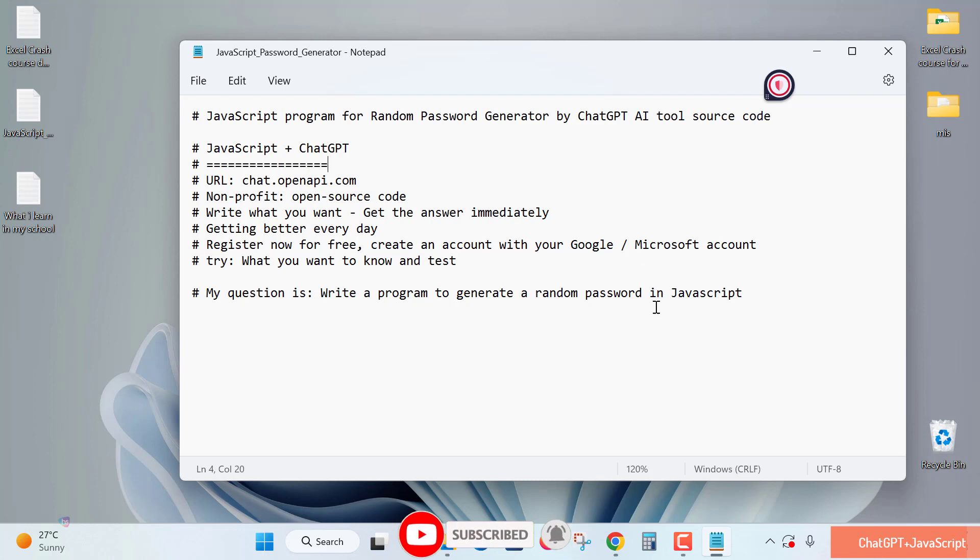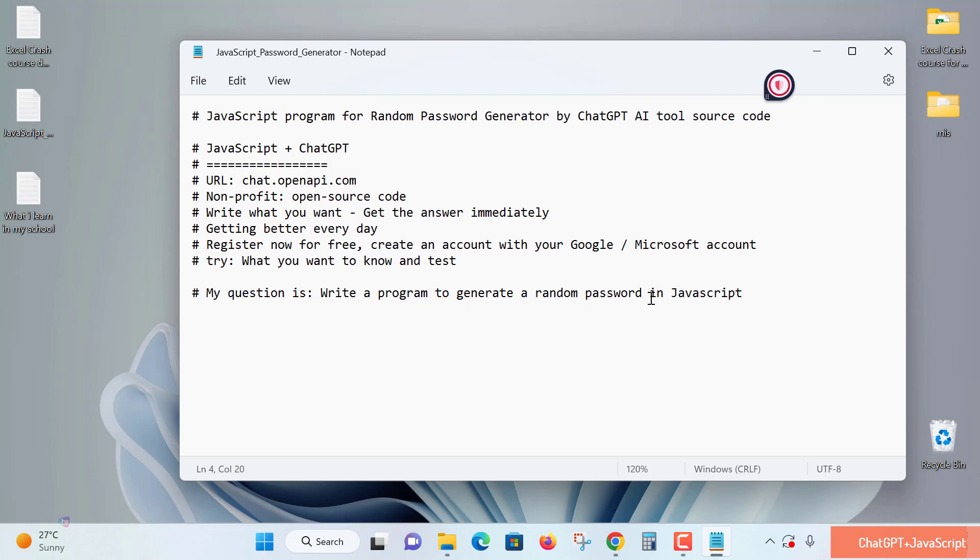ChatGPT is a non-profit organization offering open source code for free. You can write what you want and get answers immediately. It's getting better every day. Register for free by creating an account with your Gmail or Microsoft account, and test what you want to know, like programs for real-world logic problems.